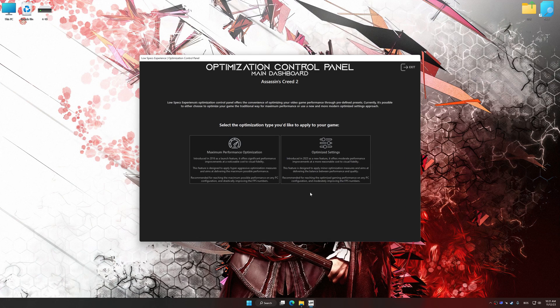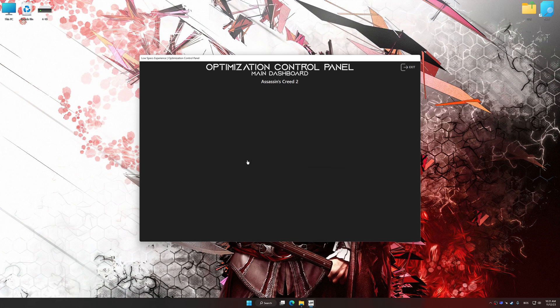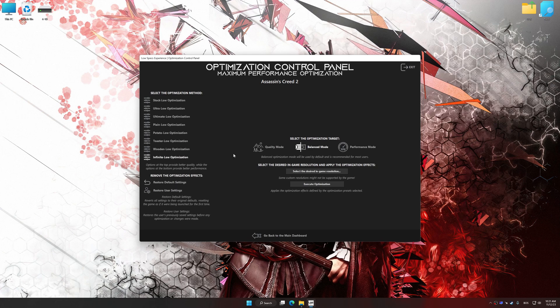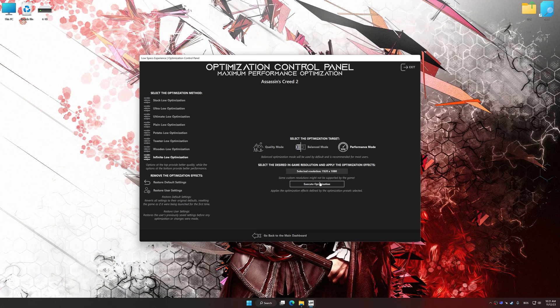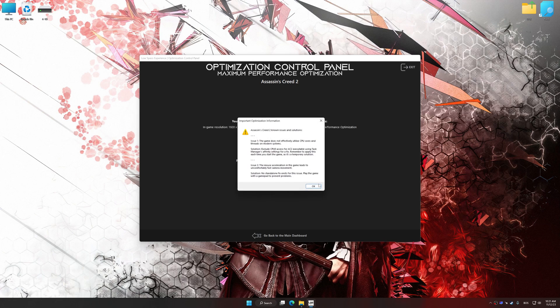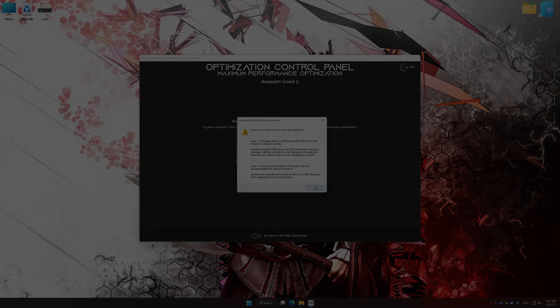Once the optimization control panel has loaded, select the desired optimization presets and the rendering resolution for the game. Feel free to experiment with the optimization presets and rendering resolution to see what works best for your system. And now, to apply the optimization, press the execute optimization button and then start your game.